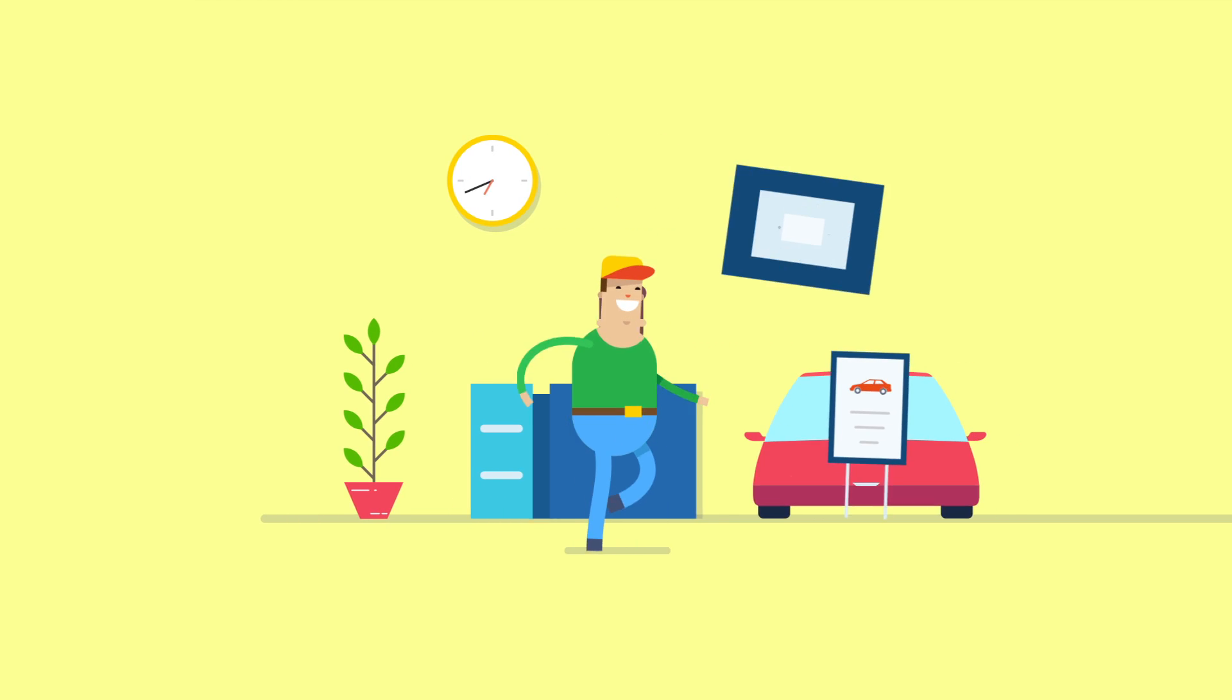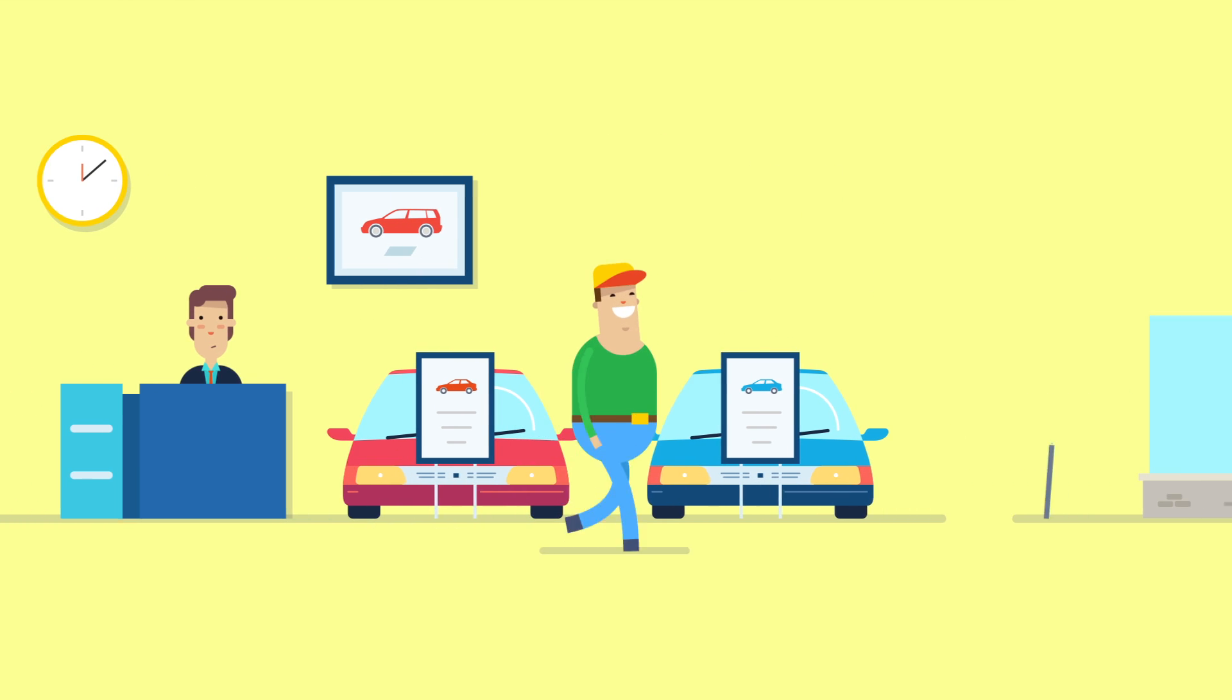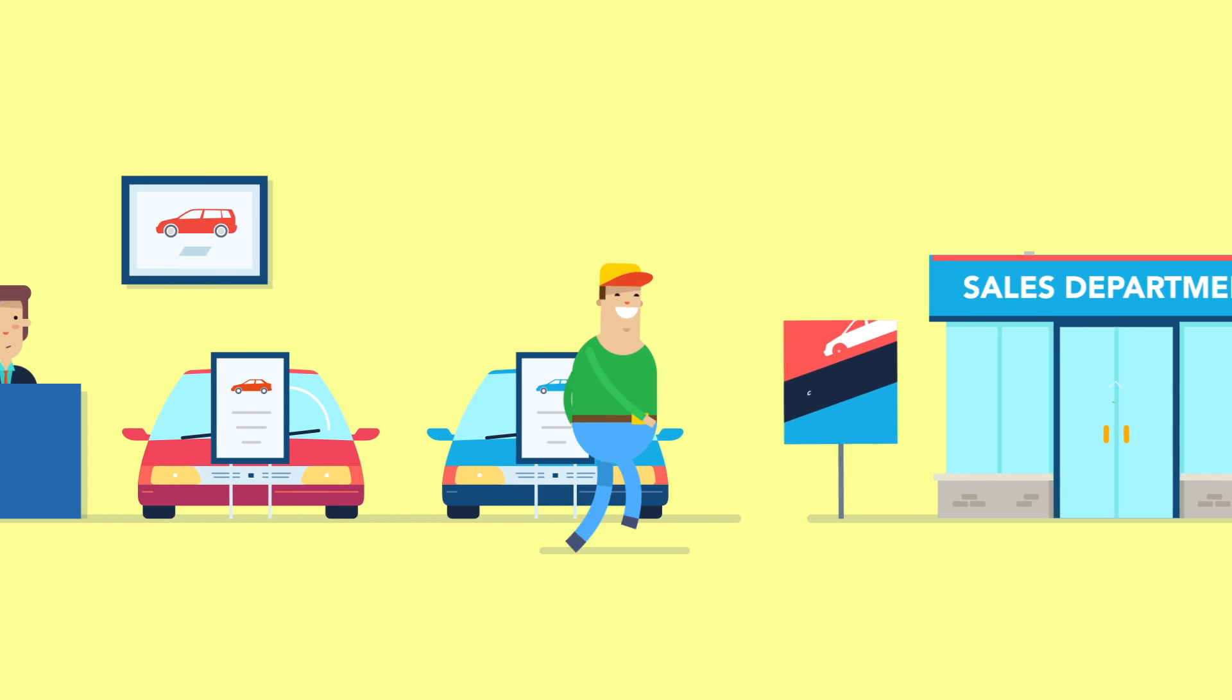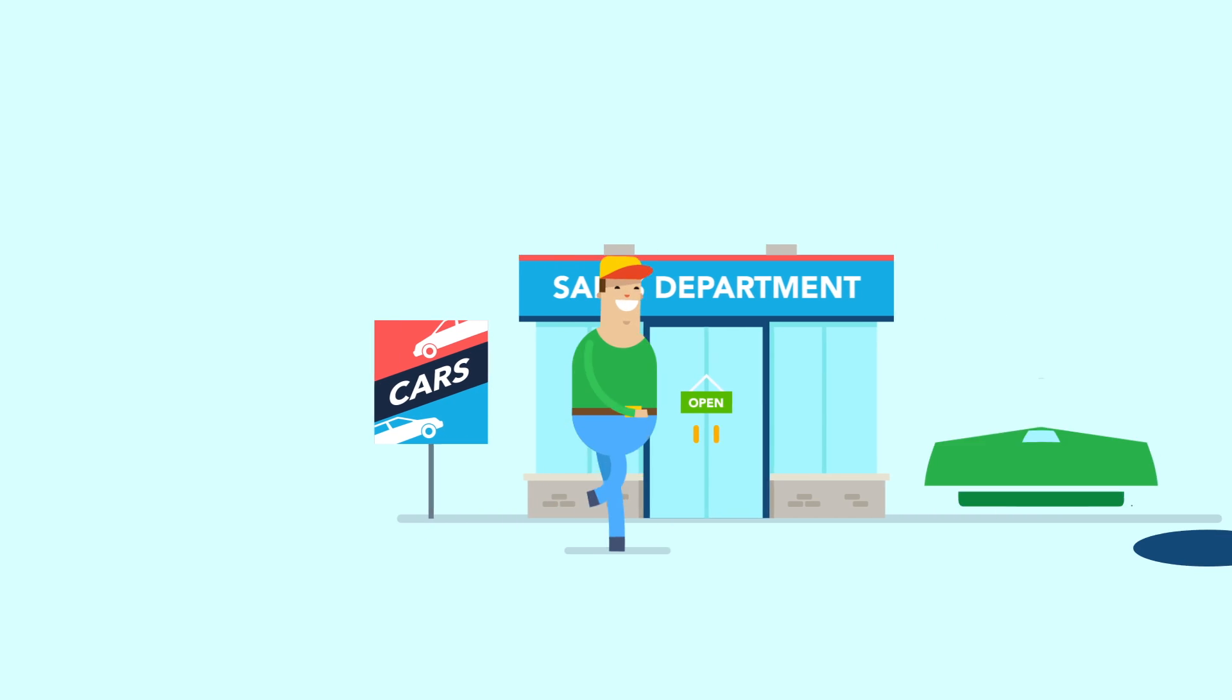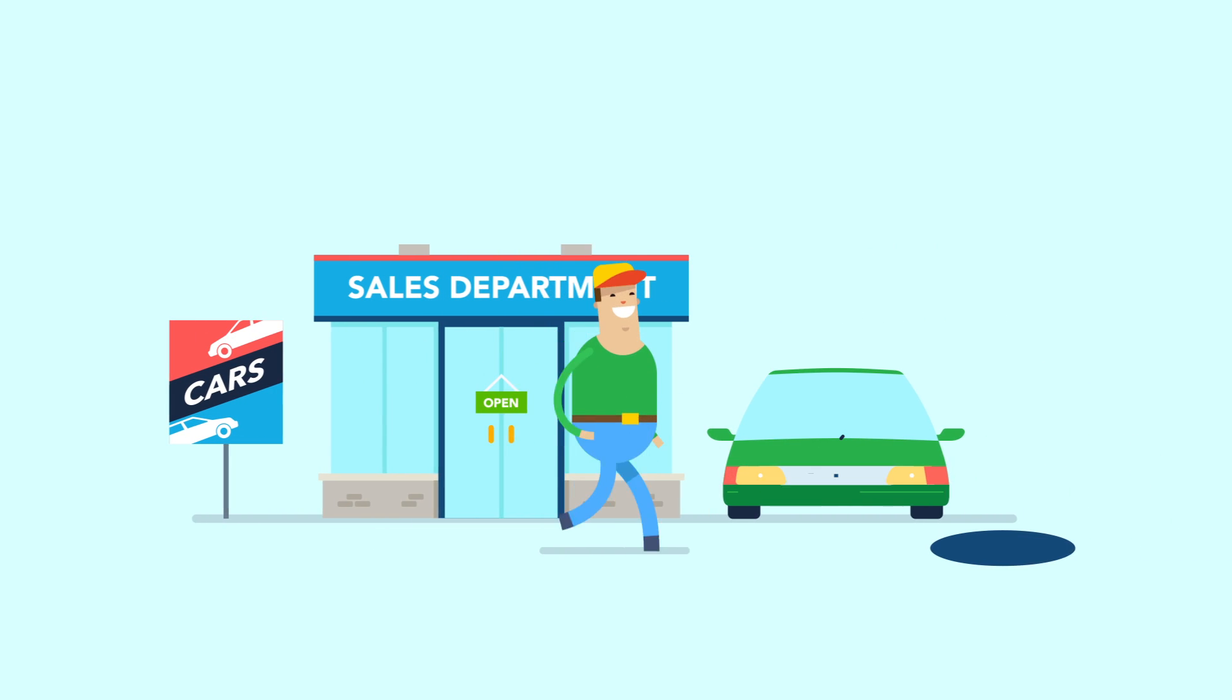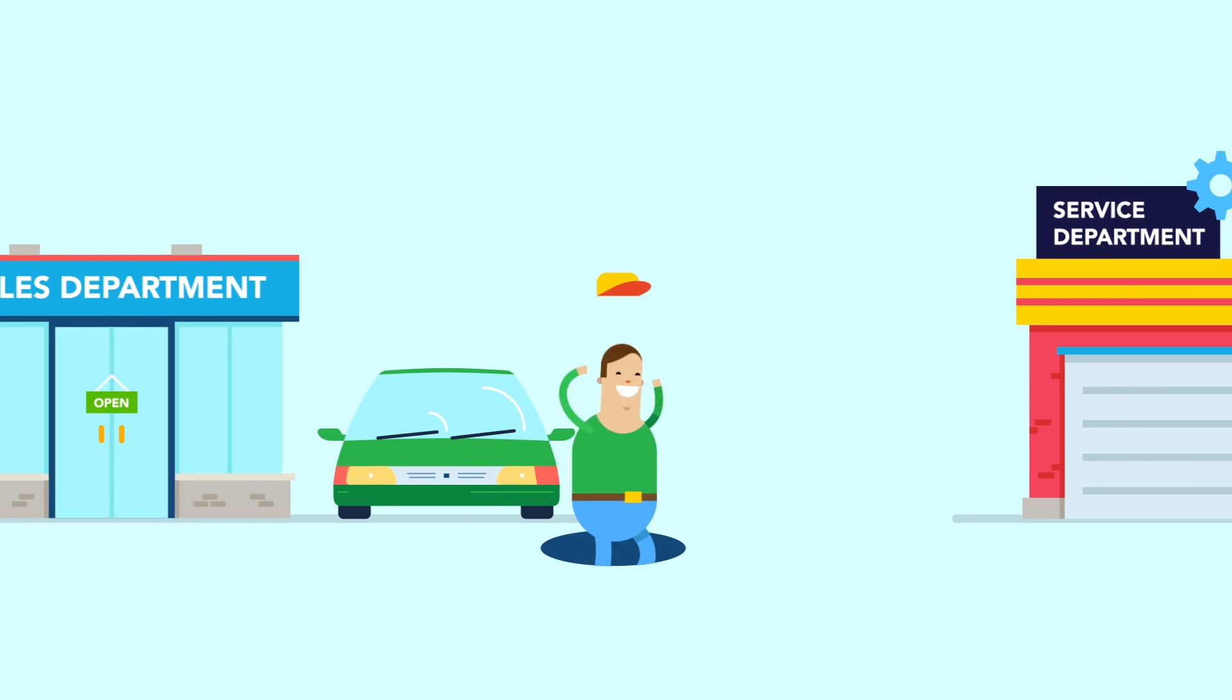Engaged customers are loyal customers, but across most dealerships, customer engagement tools drop off at a crucial time, the moment the customer drops a vehicle off for servicing.